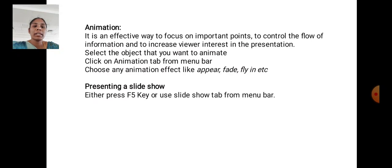Presentation: Slideshow. Either press F5 key or use Slideshow tab from menu bar.